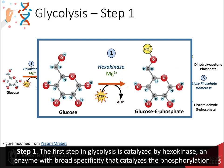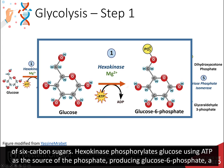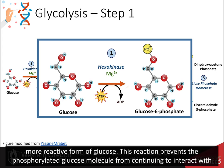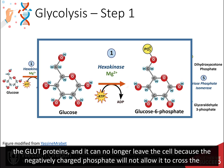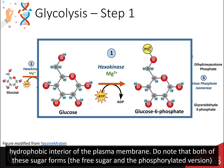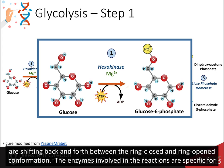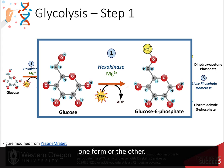Step one. The first step in glycolysis is catalyzed by hexokinase, an enzyme with broad specificity that catalyzes the phosphorylation of six-carbon sugars. Hexokinase phosphorylates glucose using ATP as the source of the phosphate, producing glucose 6-phosphate, a more reactive form of glucose. This reaction prevents the phosphorylated glucose molecule from continuing to interact with the GLUT proteins, and it can no longer leave the cell because the negatively charged phosphate will not allow it to cross the hydrophobic interior of the plasma membrane. Note that both the free sugar and the phosphorylated version are shifting back and forth between the ring-closed and the ring-open conformation, and the enzymes involved are specific for one form or the other.